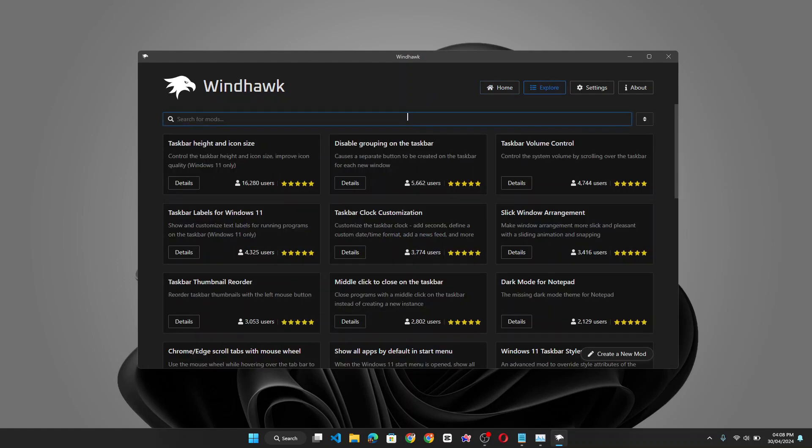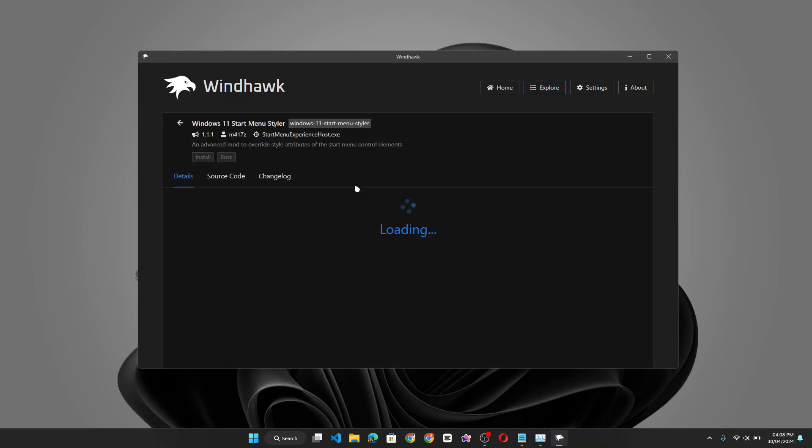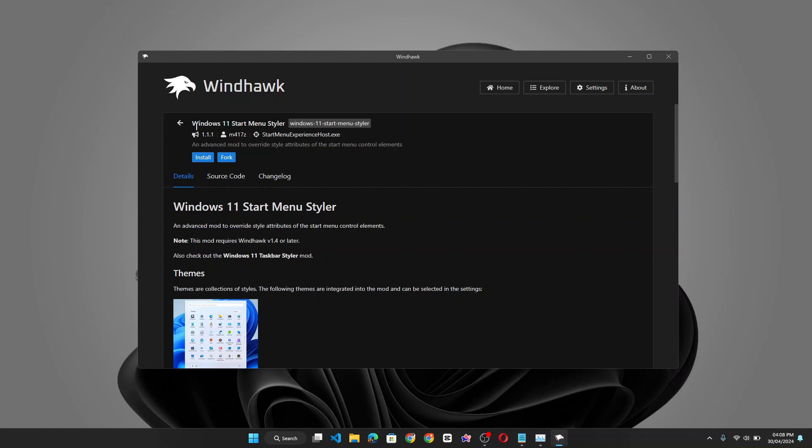And from the search, well, just search for start menu. And it should bring this, click on the windows 11 start menu styler details. Then proceed to click on install.